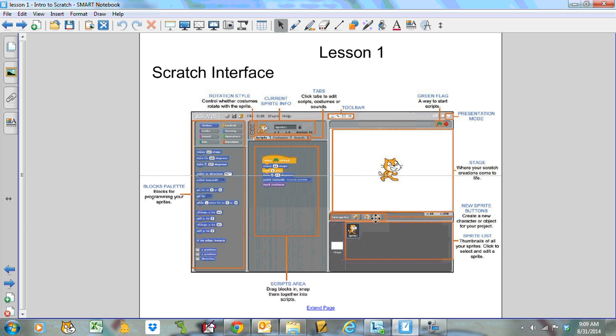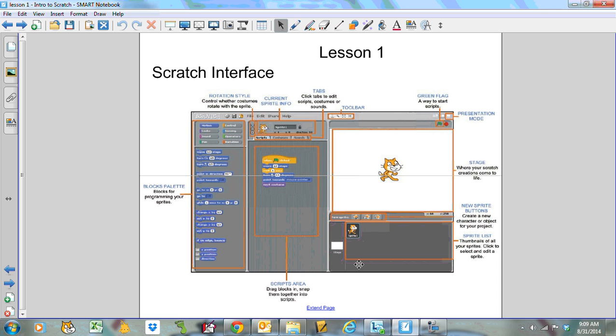New sprite buttons are down here. You can either paint your own, you can import some or you can get a random one. This is the list of all the sprites, all the characters that are going to occur in your scripts. They can be renamed. Currently, the default is to have Scratch himself, the cat, listed as sprite number one. They'll automatically rename them sprite one, sprite two, and so on. You can rename them. I would encourage you to do that.